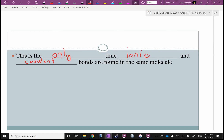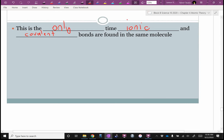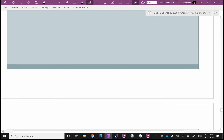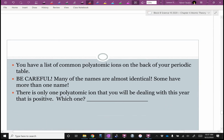You have a list of common polyatomic ions on the back of your periodic table. Be careful — many of the names are almost identical. There's a sulfate and a sulfite, and you'll learn there's also a sulfide. There's a nitrate and a nitrite, and you'll learn there's also a nitride.